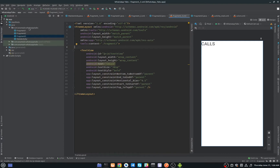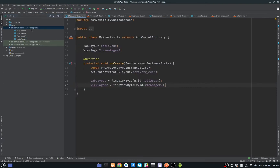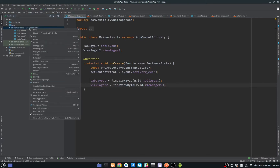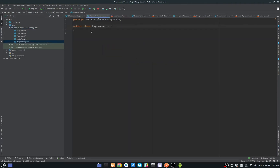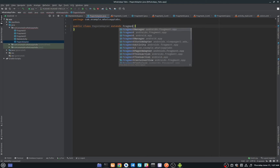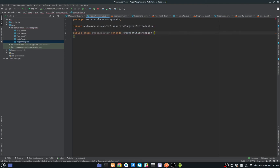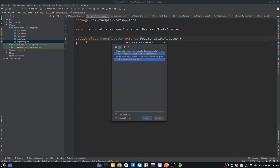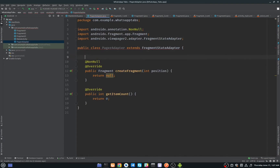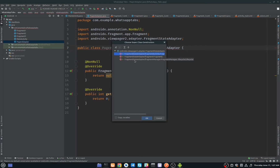Our fragments are ready. Now we need an adapter for our ViewPager. Click New Java Class and name it 'PagerAdapter'. This PagerAdapter extends FragmentStateAdapter. Click the red bulb to implement methods and click OK. There is still an error — click the red bulb again and create a constructor, selecting the last option.